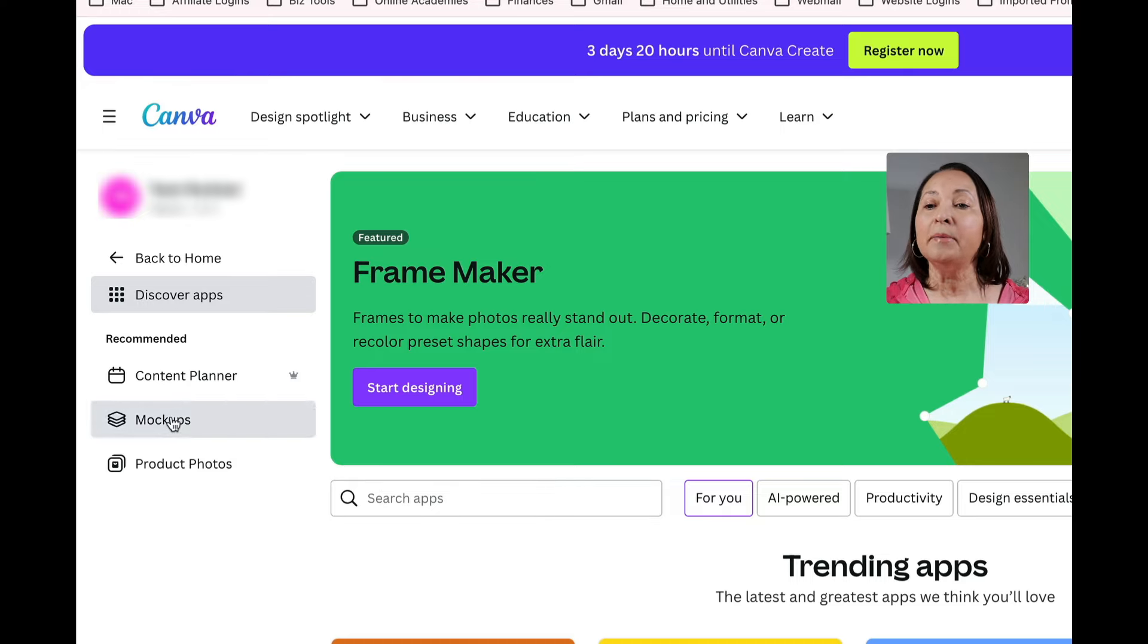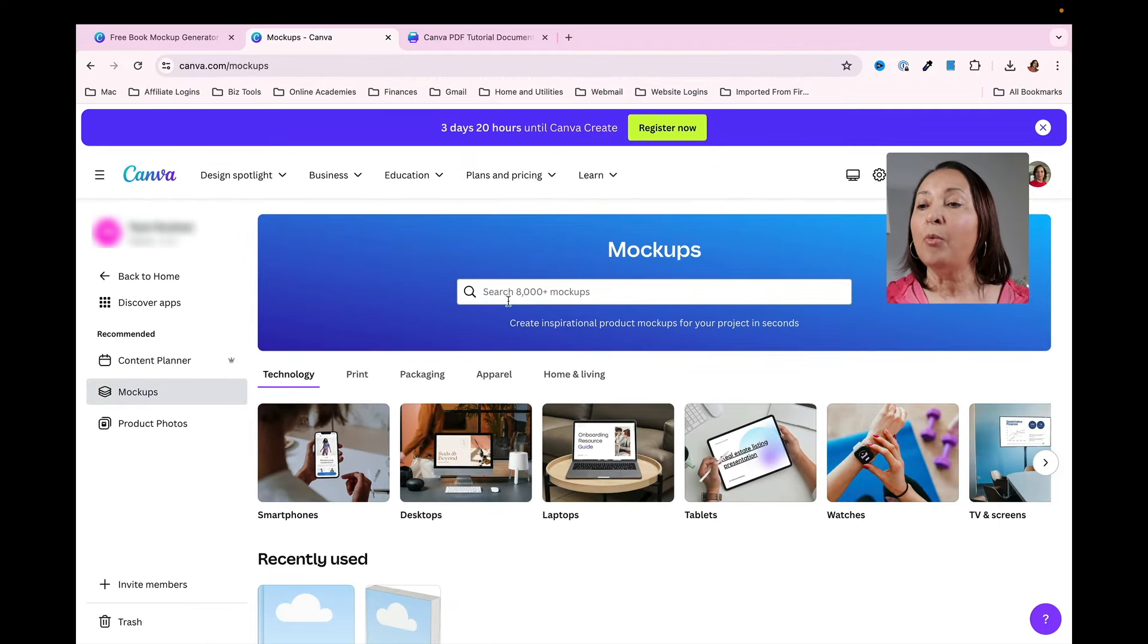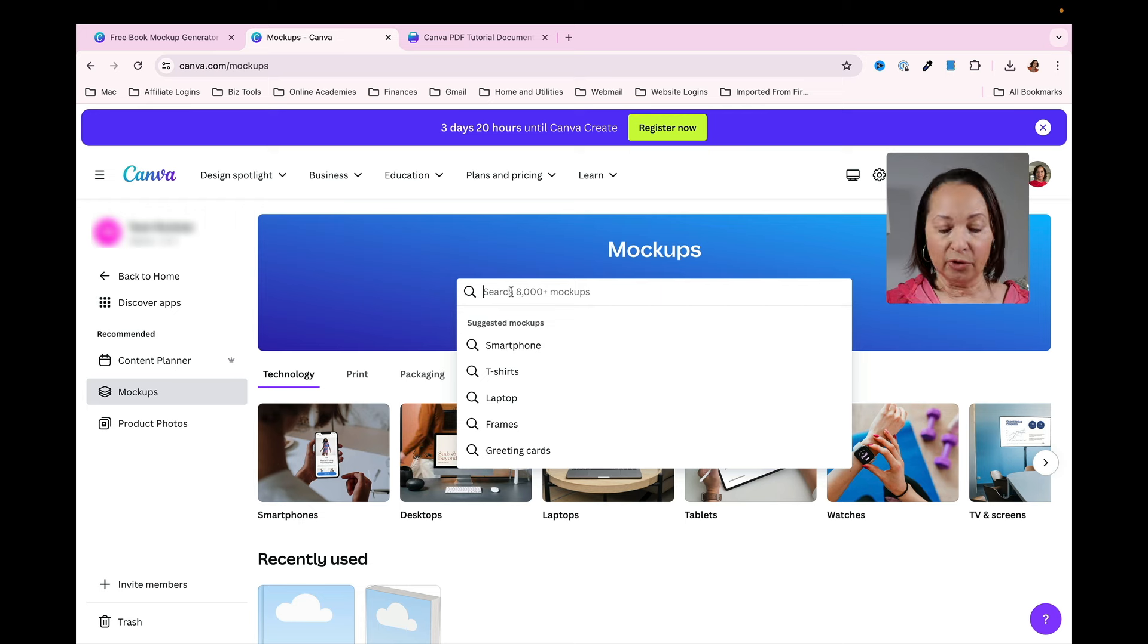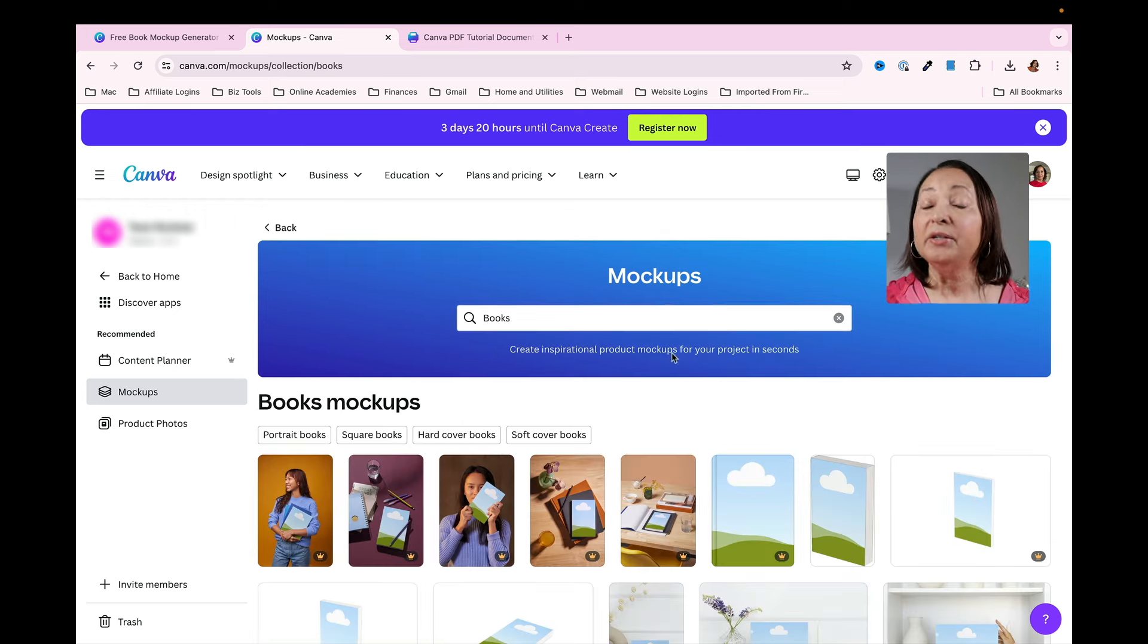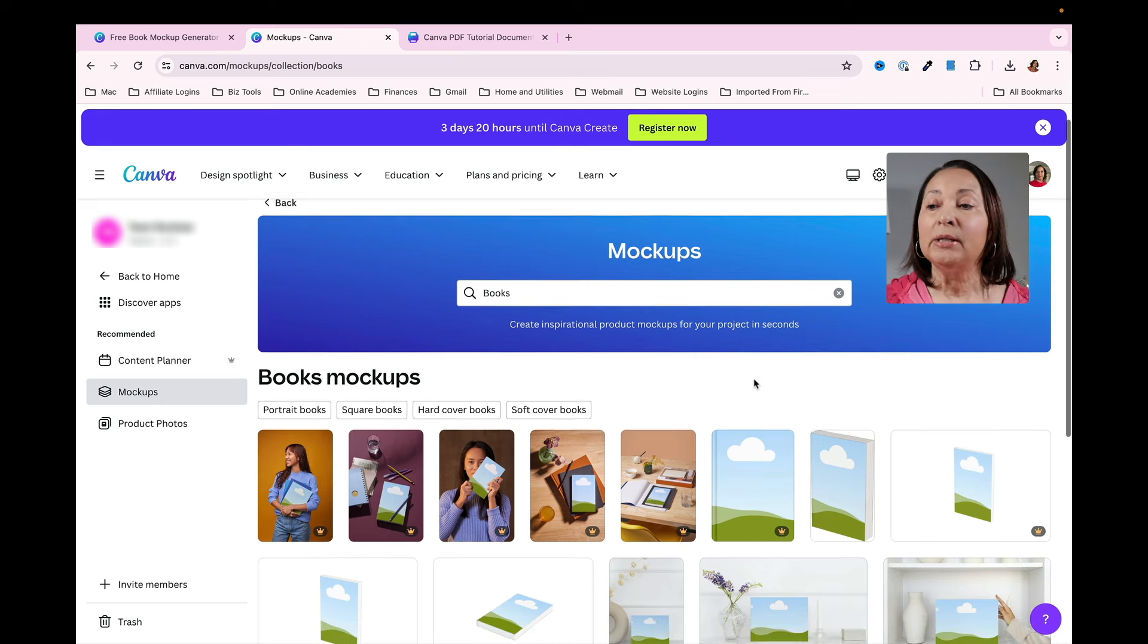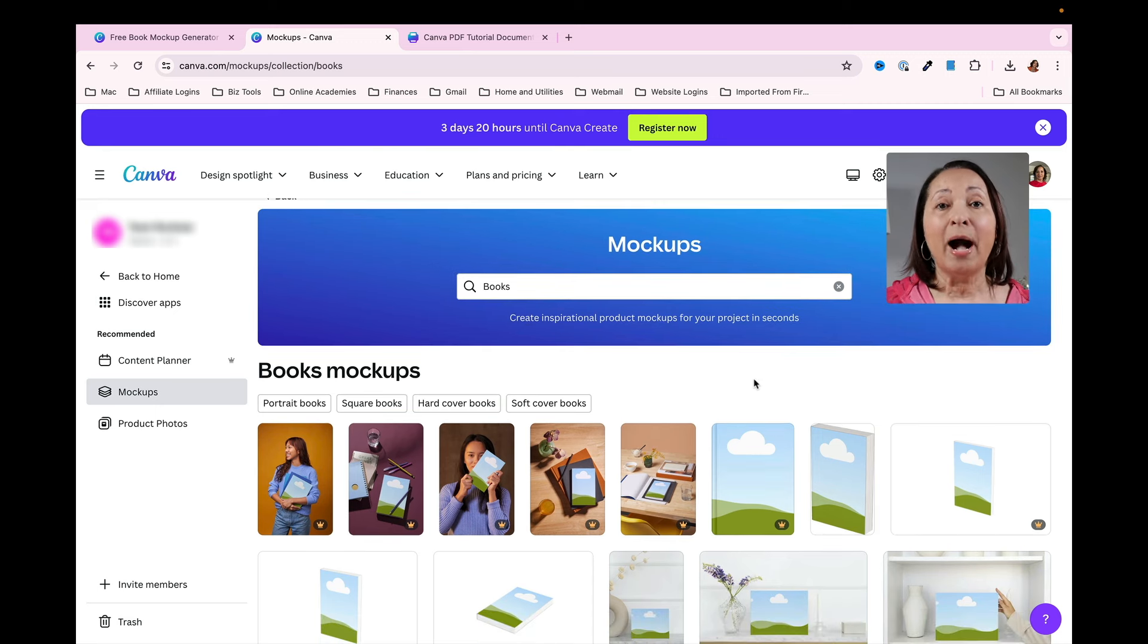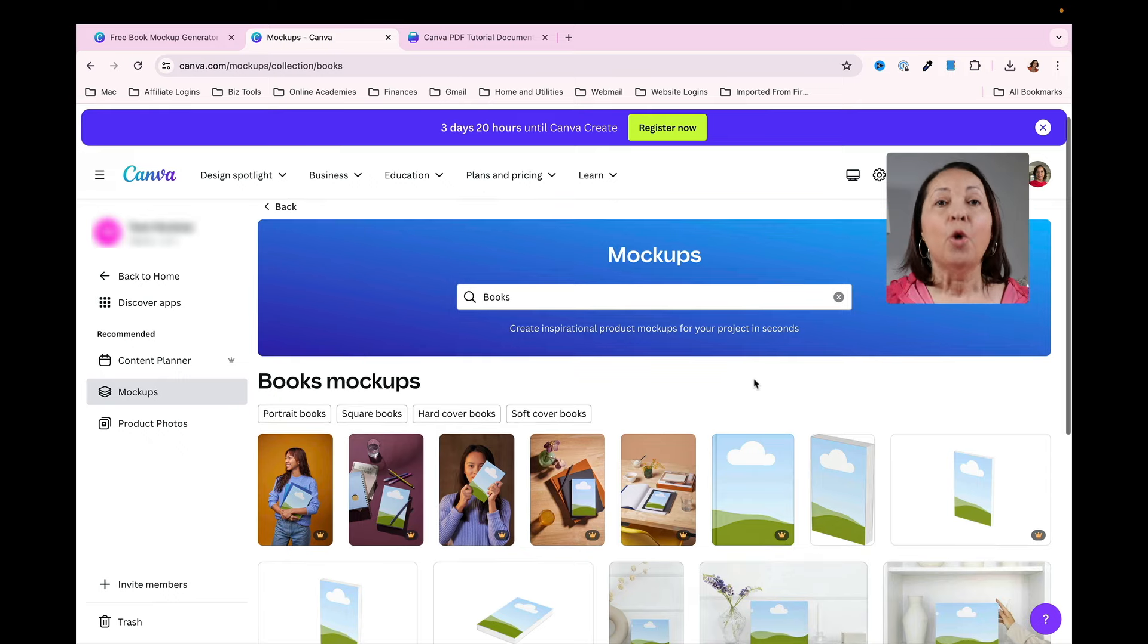Click on mockups here and now in the search bar we're going to type in the word books. Once we do that, that will allow us to locate e-book mockups that Canva has available to us.